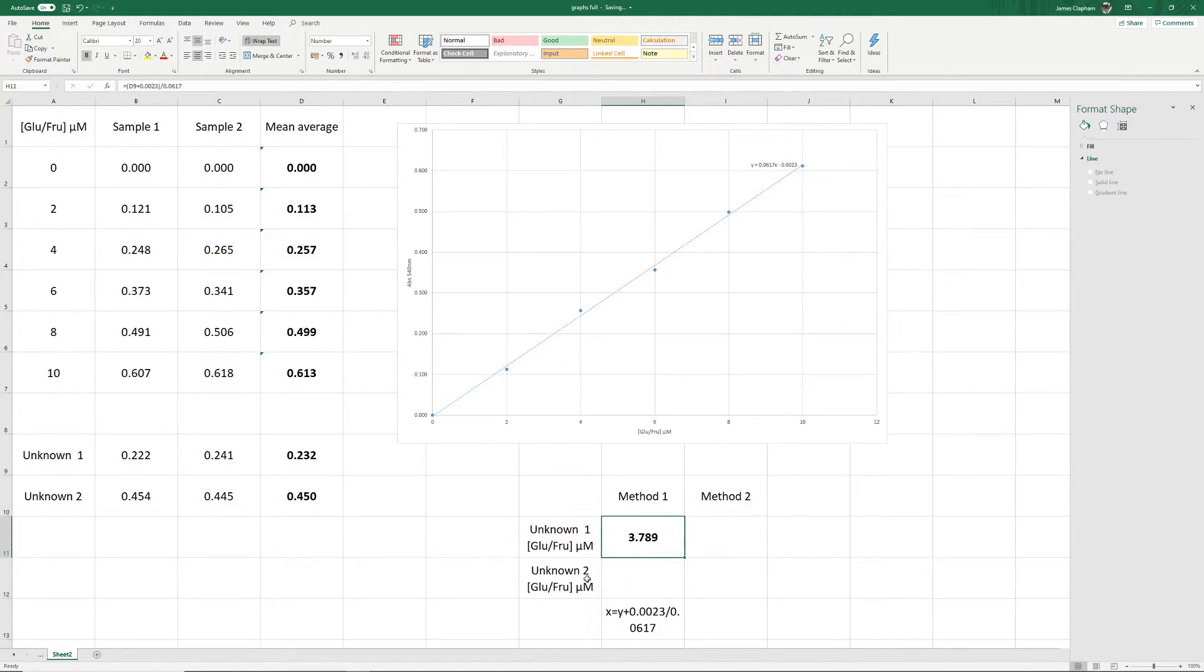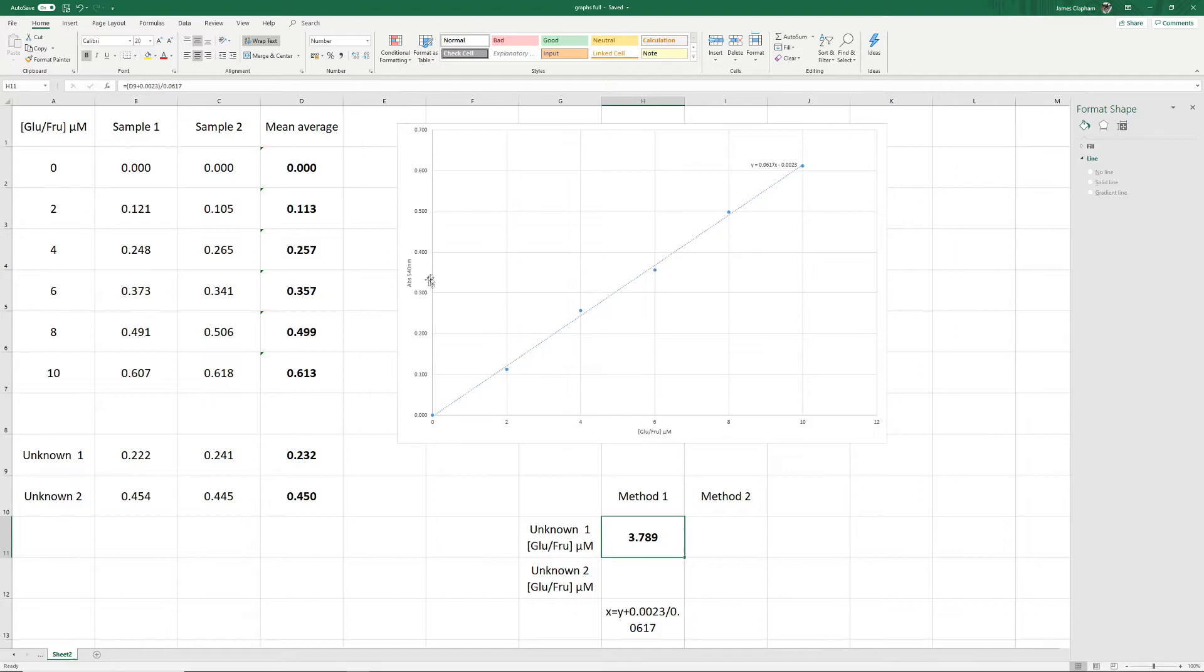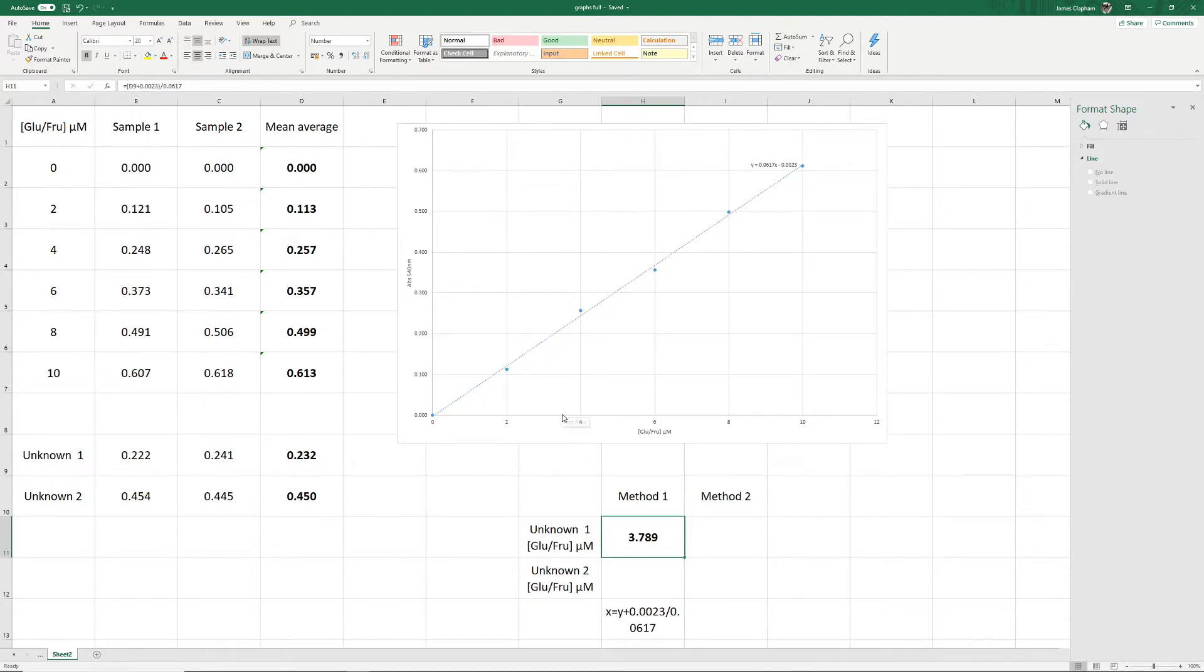It's always worth, whenever you do any calculations like this, just to double-check that the value it's giving you makes sense. Let's do our manual method again. So 0.232, go up to there, along to our line, and down. Yeah, that looks like it would be about 3.789.